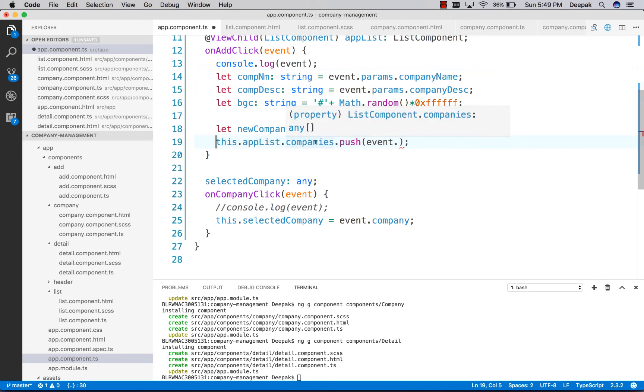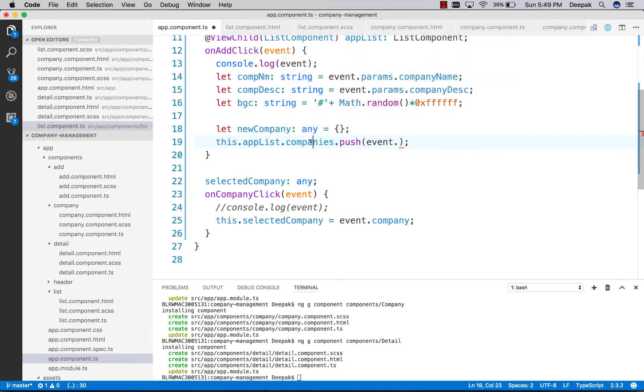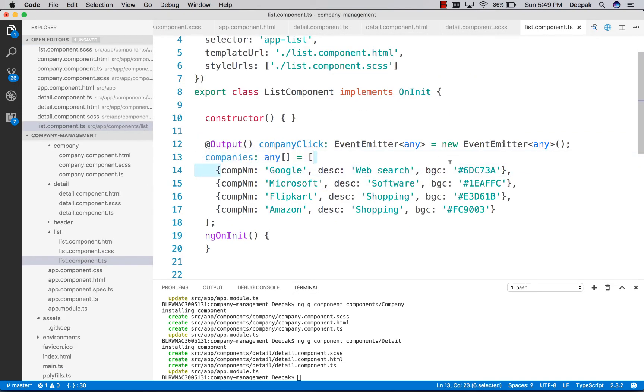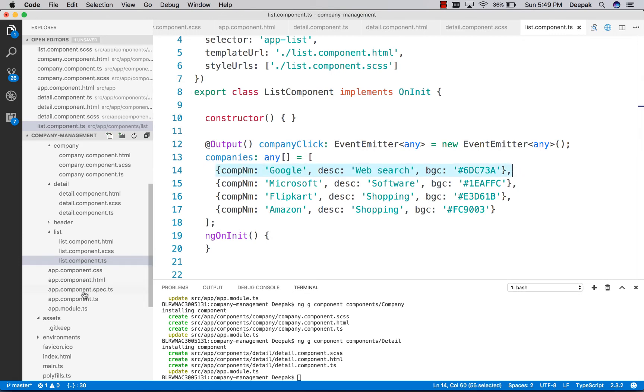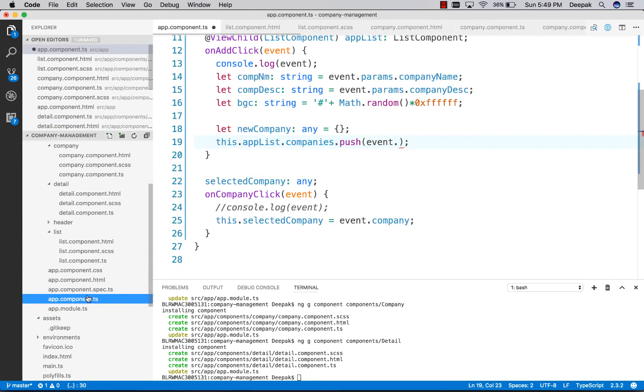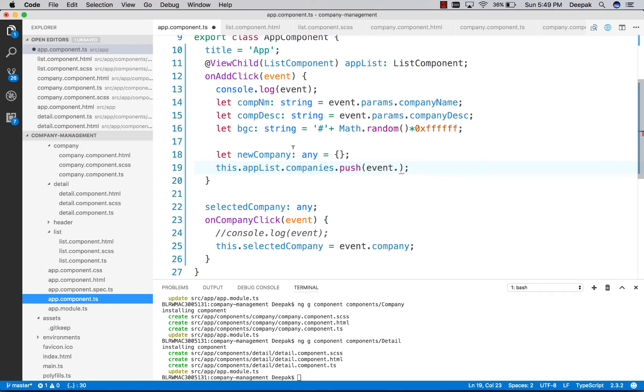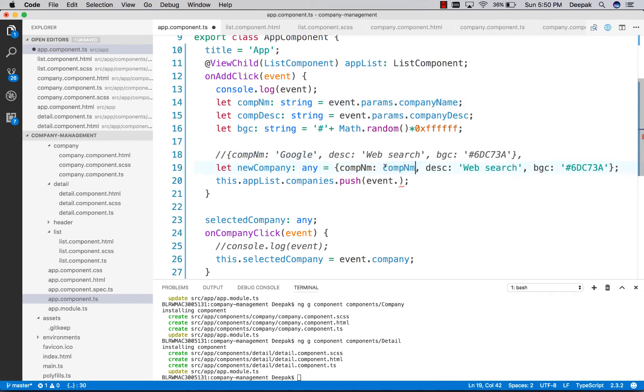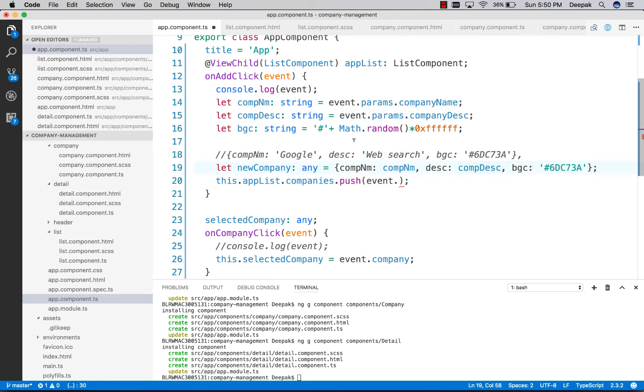These are the names that we need to give: comp name maps to params company name, description maps to params description, and background color to the generated color.